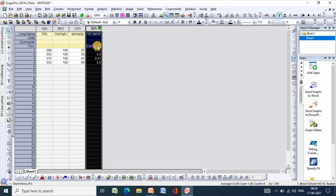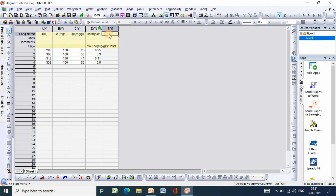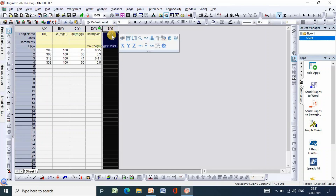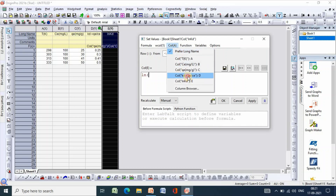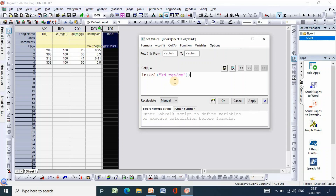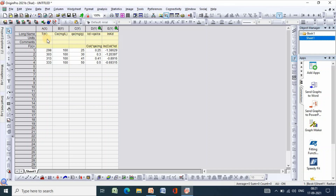Then I will convert KD to ln KD. Click plus, name it ln KD, then right-click, set column formula as log of KD inside brackets, click apply. Now I will convert temperature to 1/T — click plus and name the column 1/T.